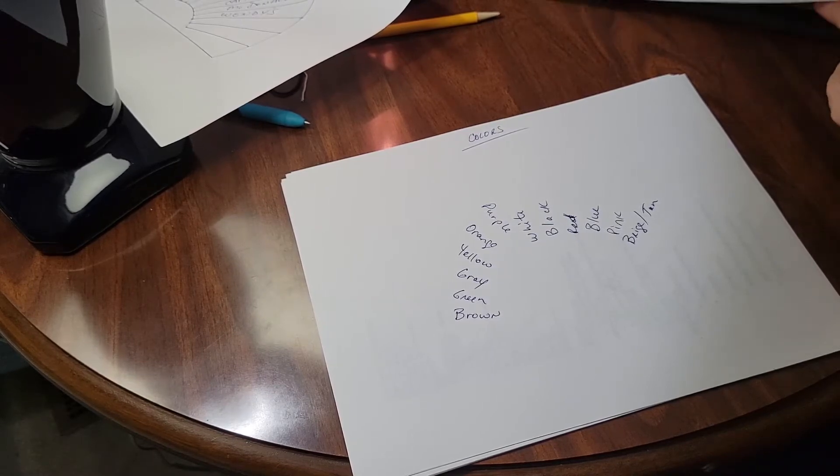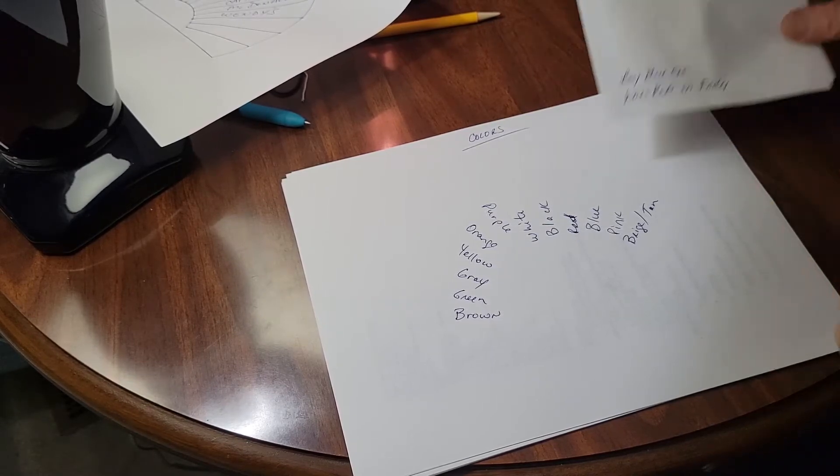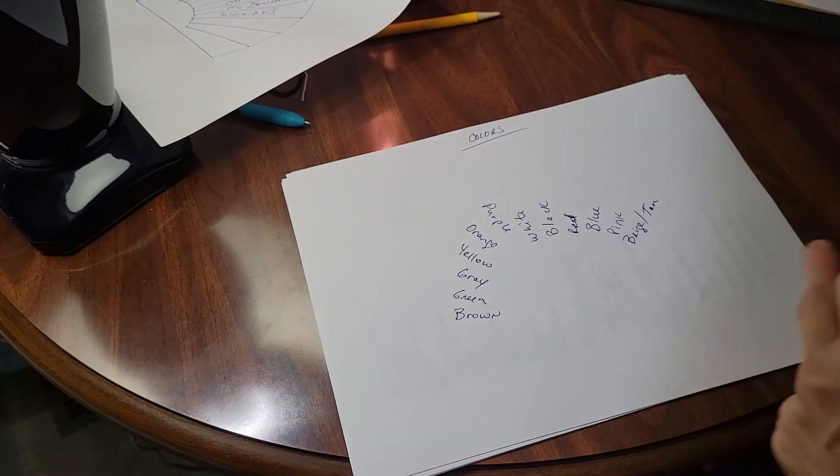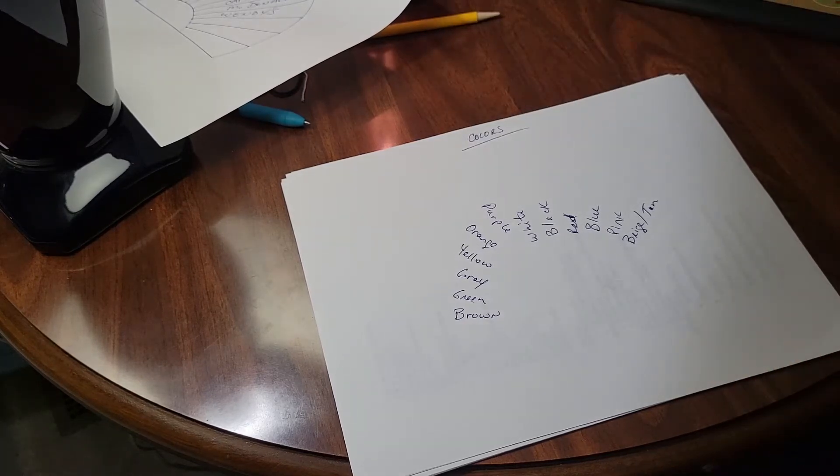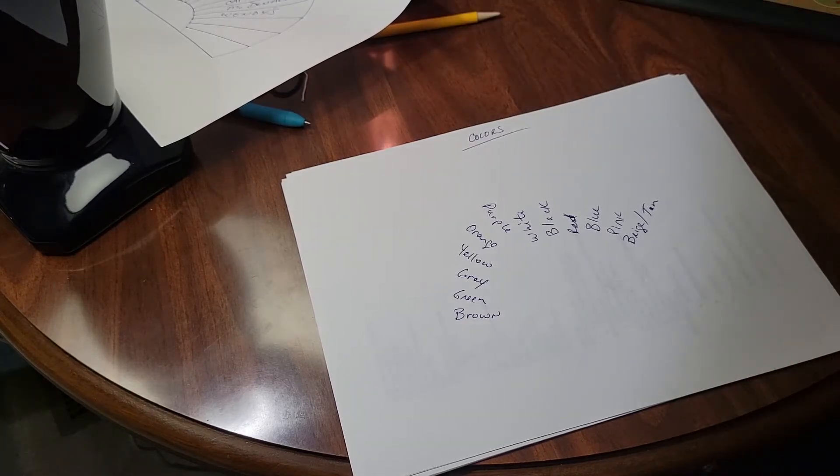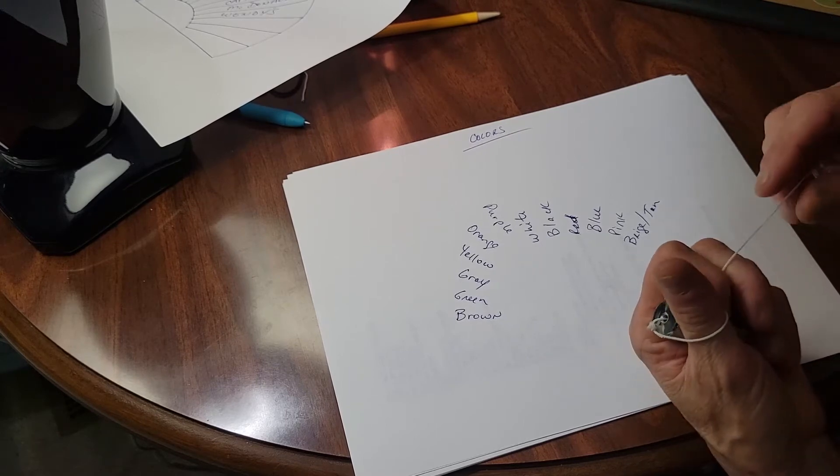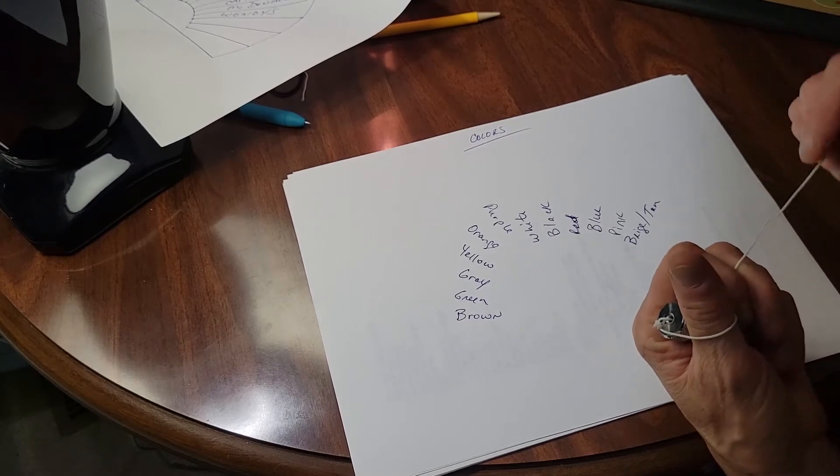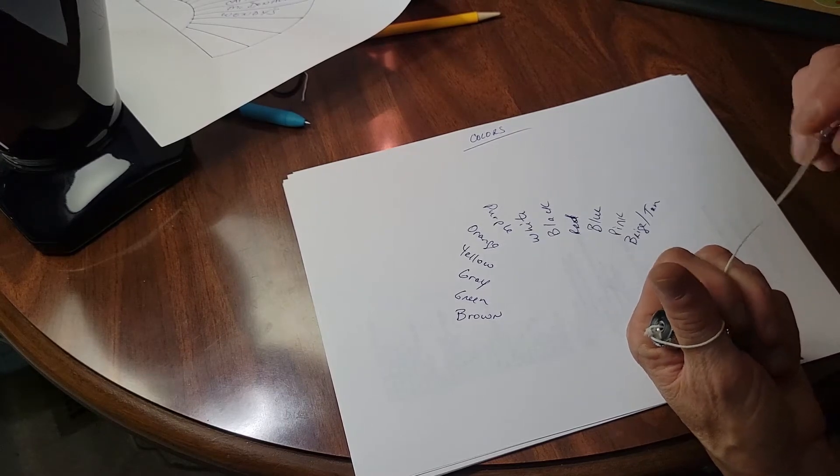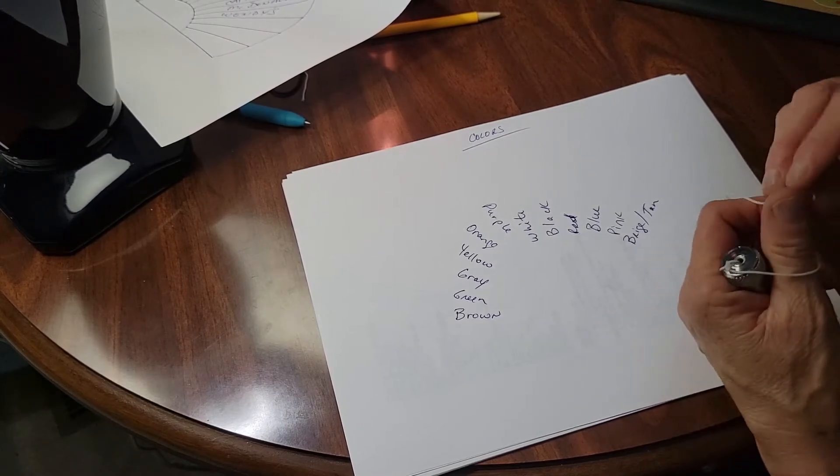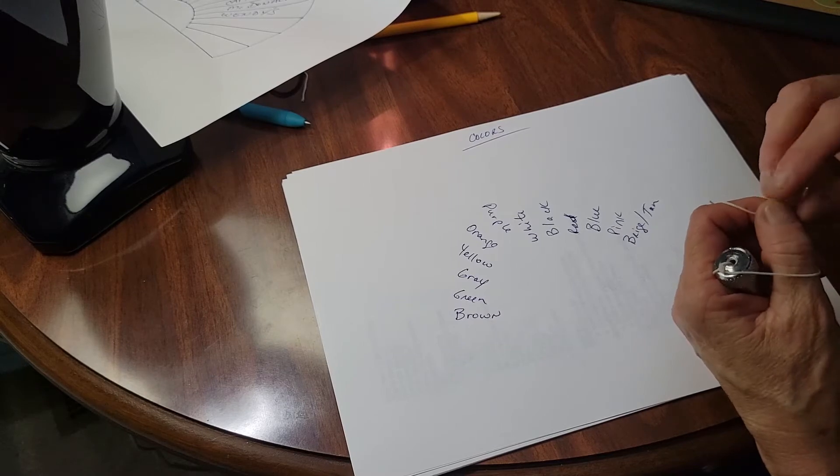So I have those two things written down there. Wear red on Friday, which is tomorrow, and well for you guys it'll be today. And buy a blue car. We are planning to buy a car, a bigger one to pull our recreational vehicle.